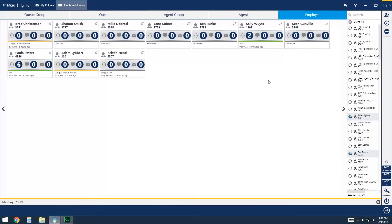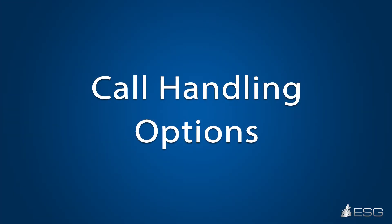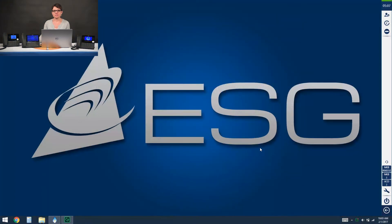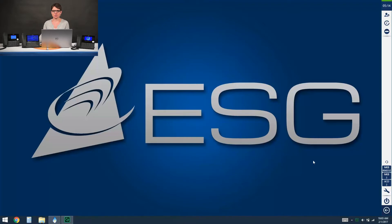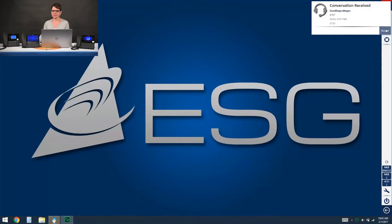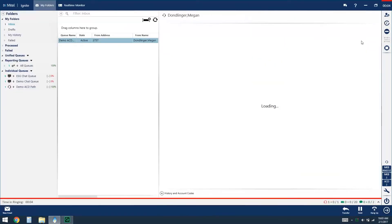Next we're going to go into ACD call handling options. From within your ACD Ignite client you do have some call handling options, so when you're receiving a call to the ACD queue you'll get a screen pop in the top right corner like we see here, and I can click on accept. I could also accept or answer that call using the handset or headset of my phone.